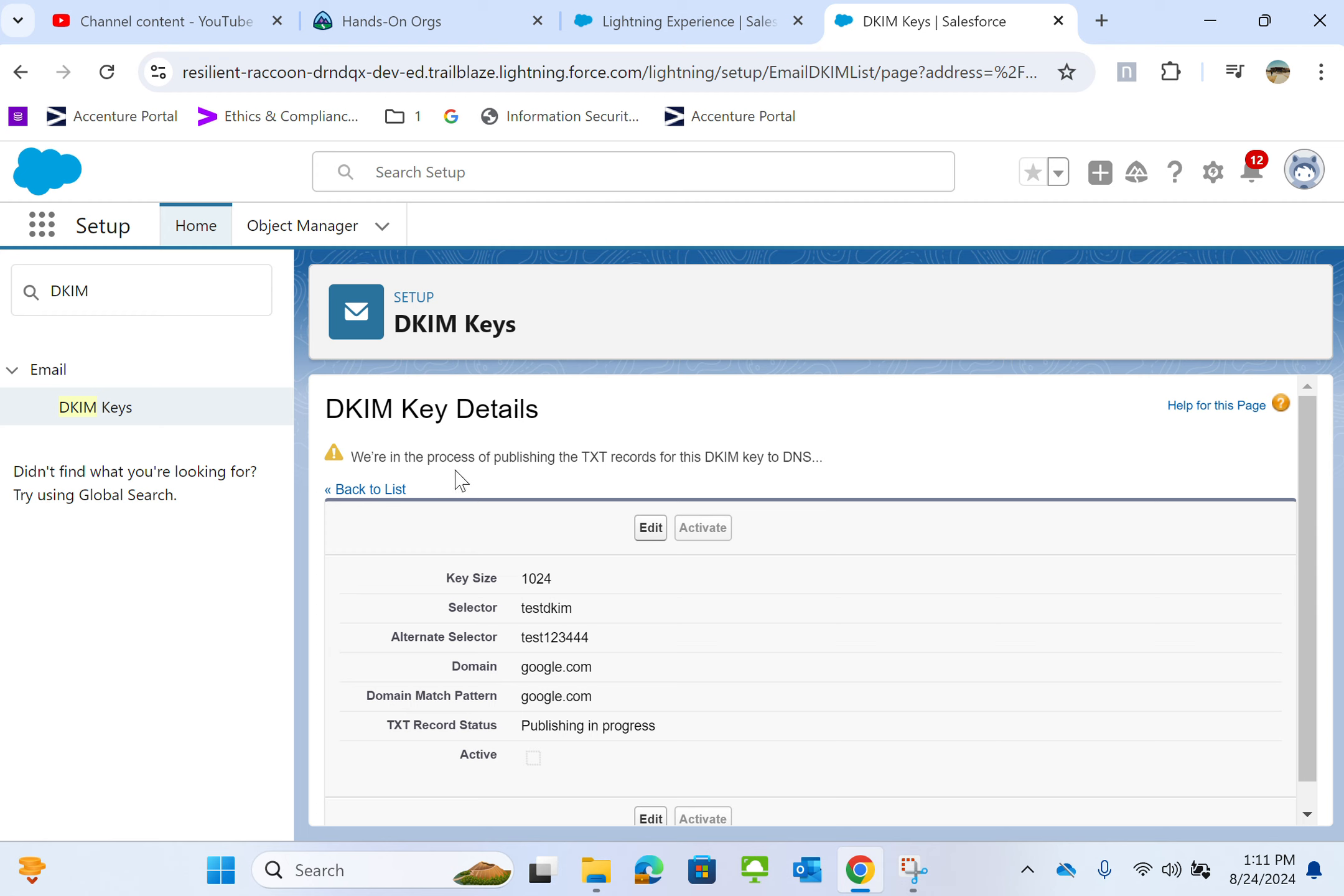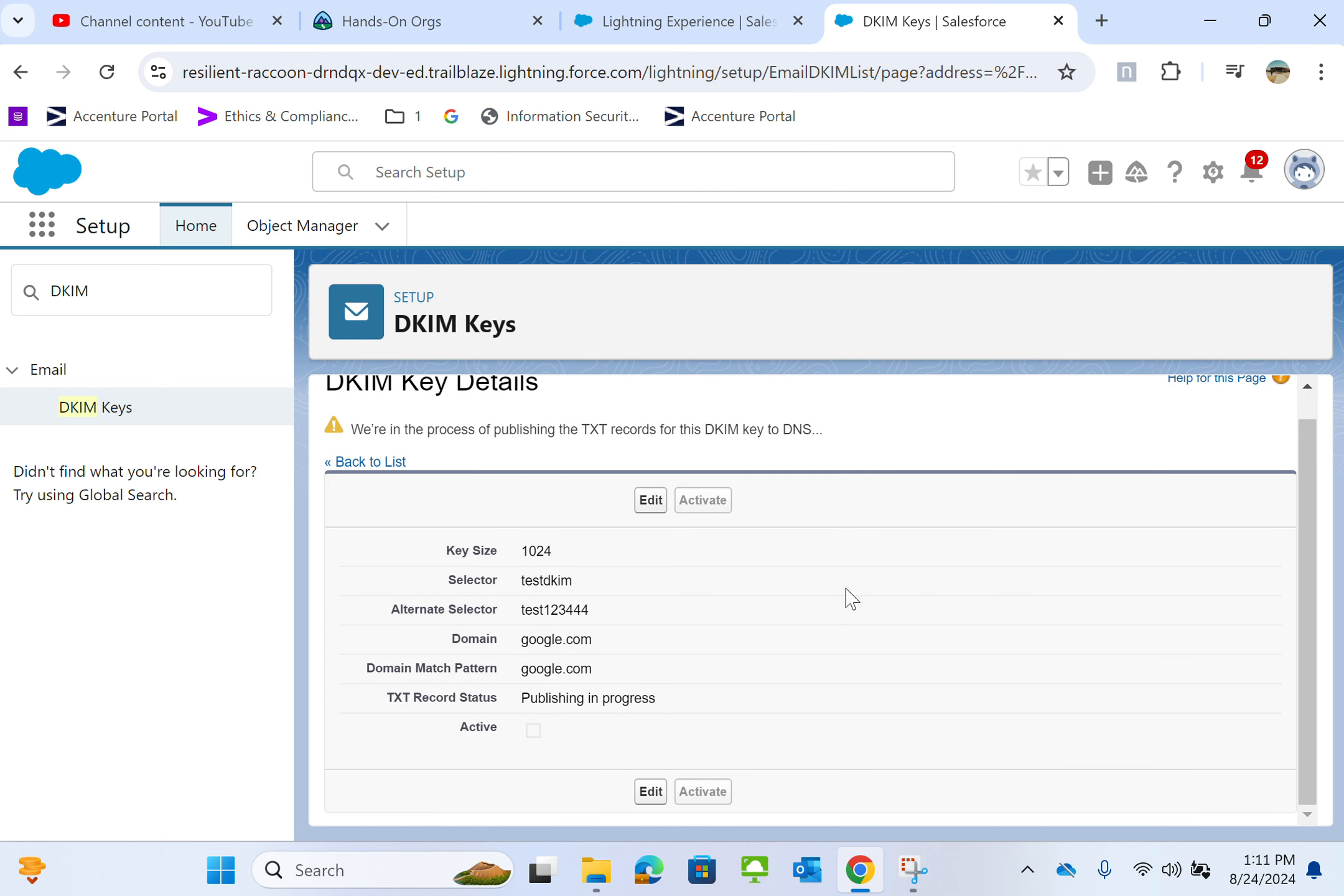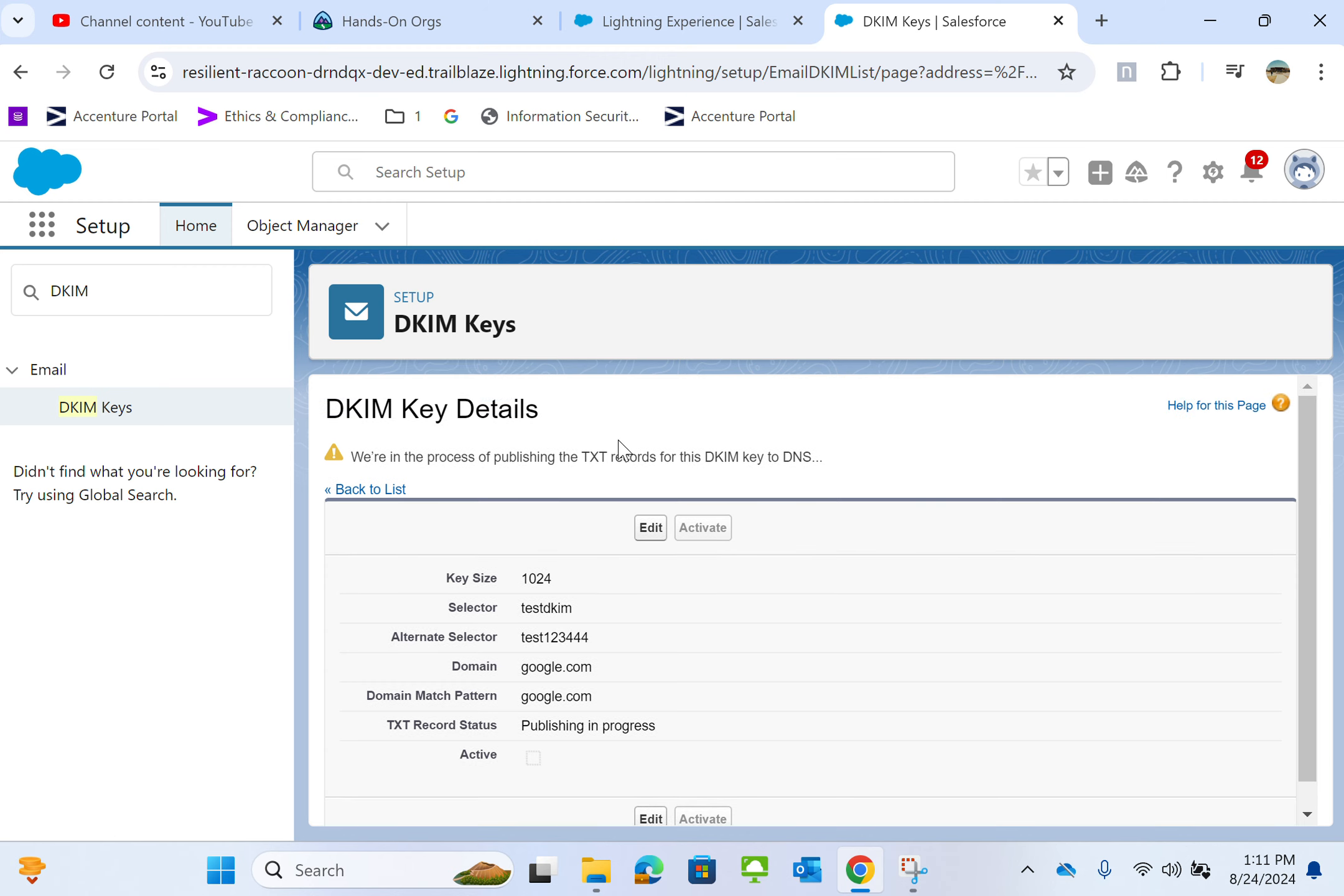It says we are in the process of publishing the text record for the DKIM key to DNS. This is how you create a DKIM key in Salesforce for outgoing emails.